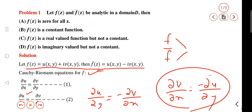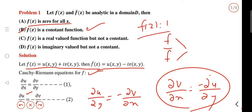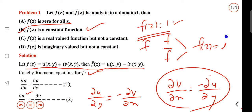That is the conclusion. F of z is constant. The answer is that if f of z and f-conjugate of z are both analytic in domain D, then f of z must be constant. This is a real-valued function condition.